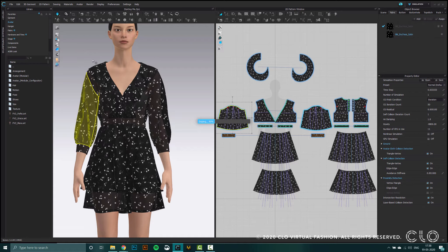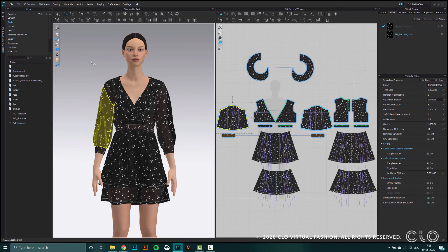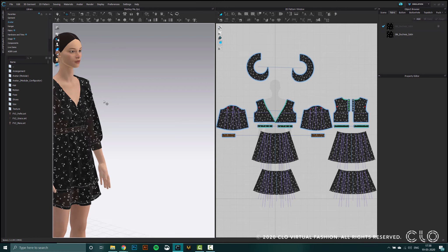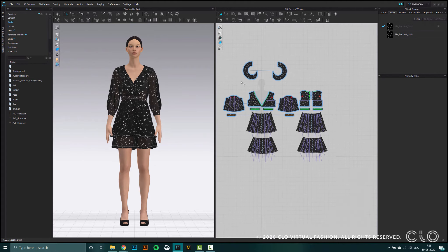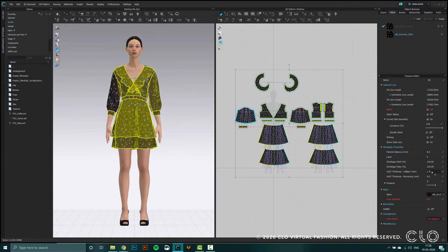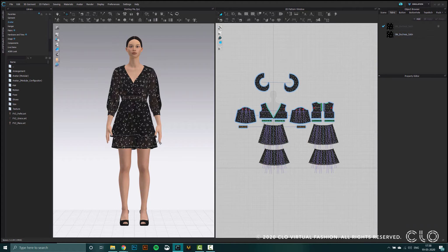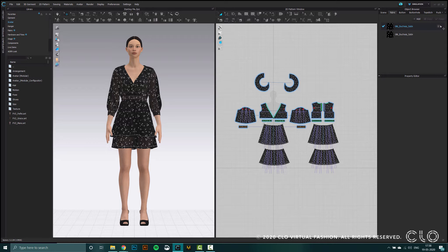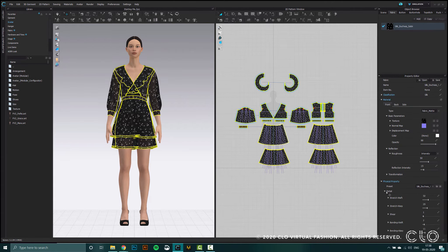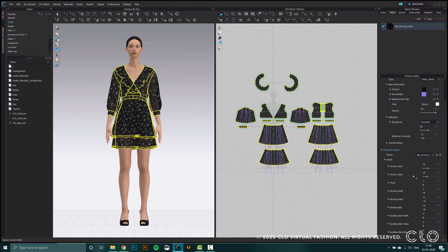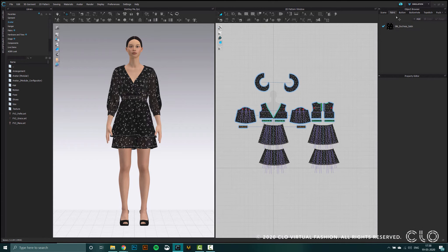It looks like we still need some minor adjustments to match the garment to the avatar, so I'm just going to do that and then simulate. Now that my garment is placed on the avatar, I'm going to do the same thing as in part one: make sure the garment matches the parameters required to animate. I'm checking the particle distance, the collision, and the fabric properties. Everything seems fine, and now I can apply my joint motion.